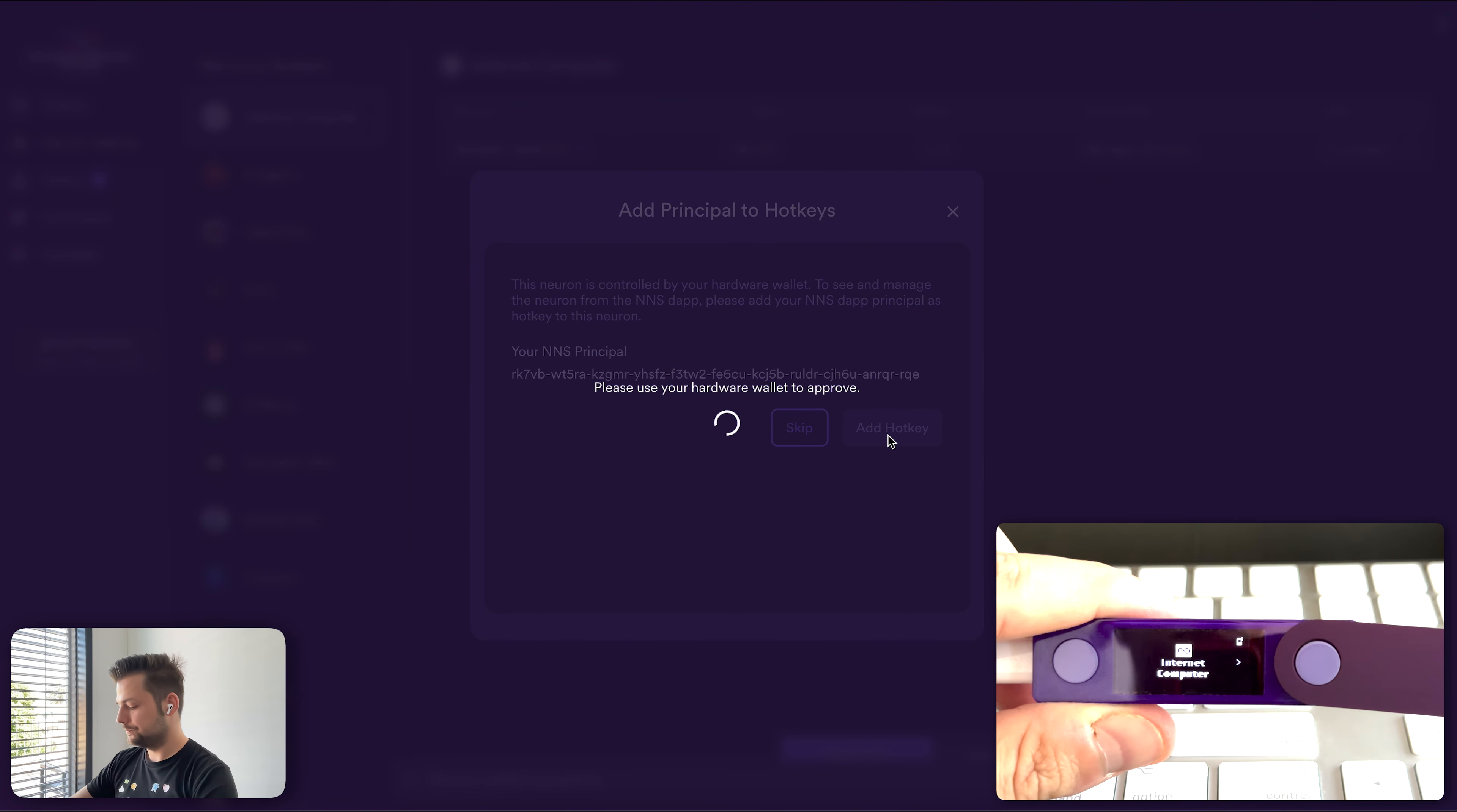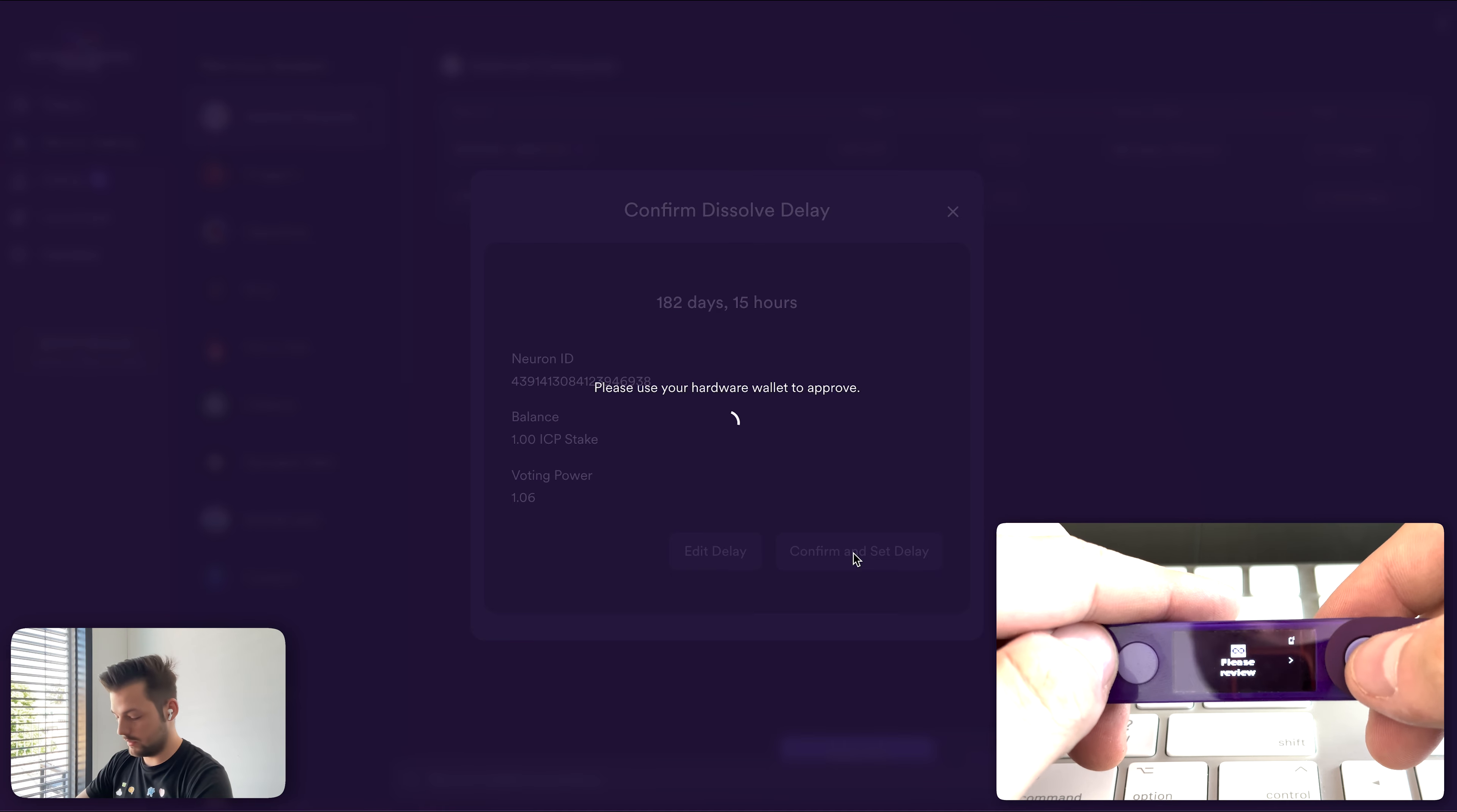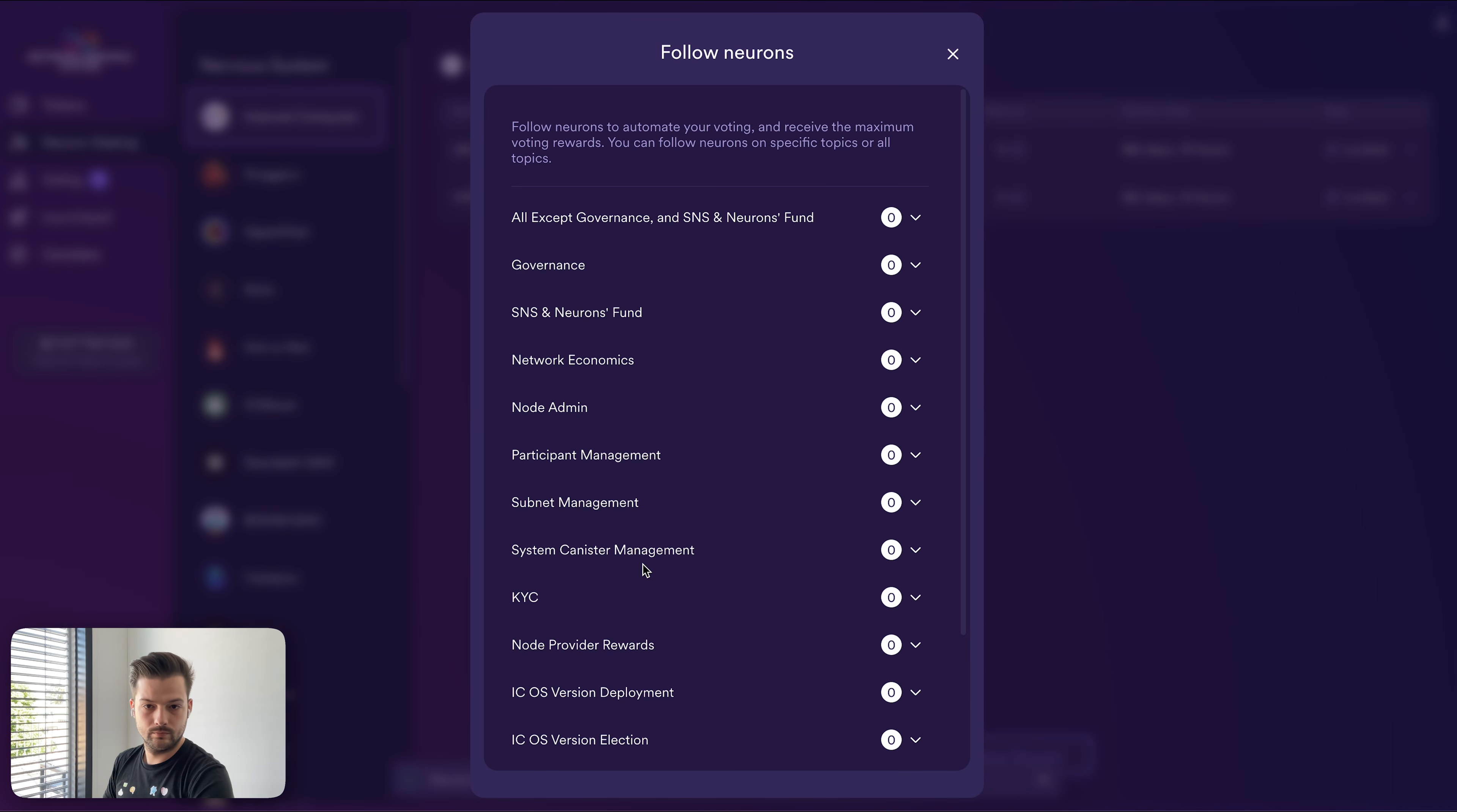So we want to add the hotkey. And again, this is something that we have to confirm using the ledger device. And let's set the dissolve delay to six months. Set delay and confirm. I'll have to approve this using the ledger. Let's review transaction. And it says that the transaction type is increased dissolve delay. This is a special transaction specific to the neuron. And it tells you how long the dissolve delay is, and we can just approve. Awesome.